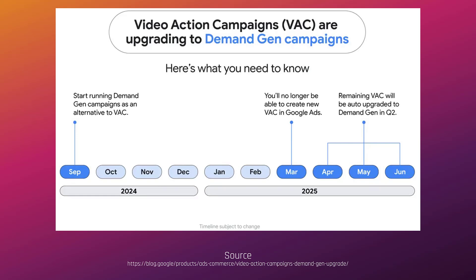The first thing I want to talk about is the transition period — essentially knowing when video action campaigns are really going to go away. And we have some time, but as we know in this industry, time goes by quick, and the change will happen sooner than we realize.